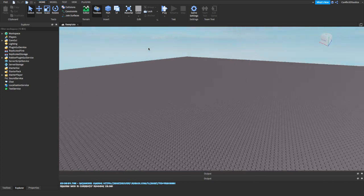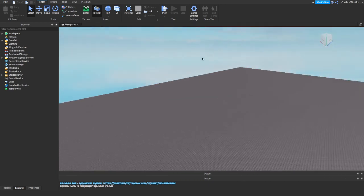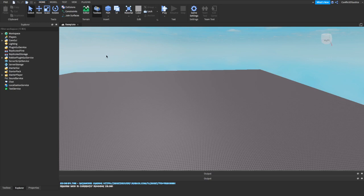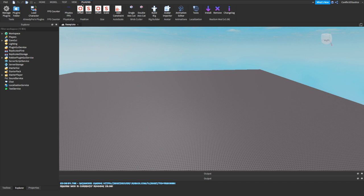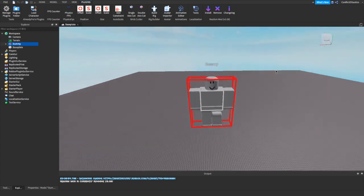Now that I am here, the first thing I'm going to do is go to Plugins on the top over here, and then I'm just going to go to Build Rig or Rig Builder. Click on that and make sure you are on R15. So you're going to click on Block Rig.